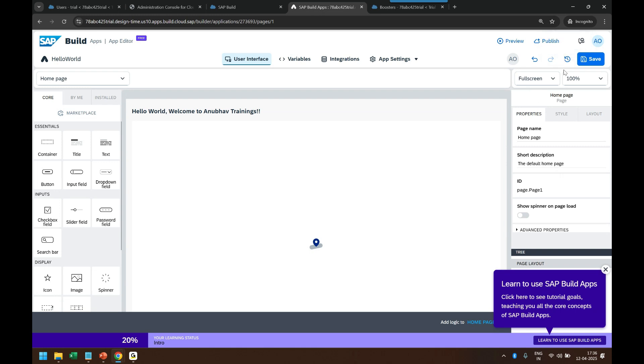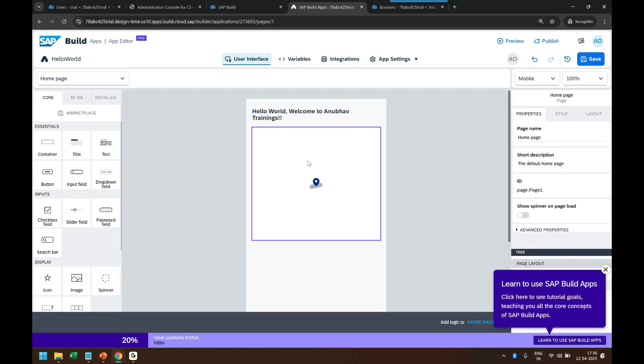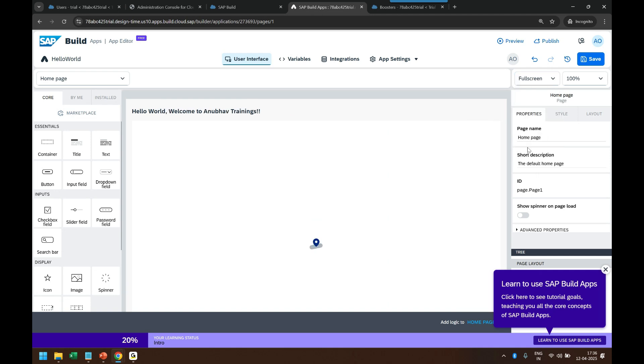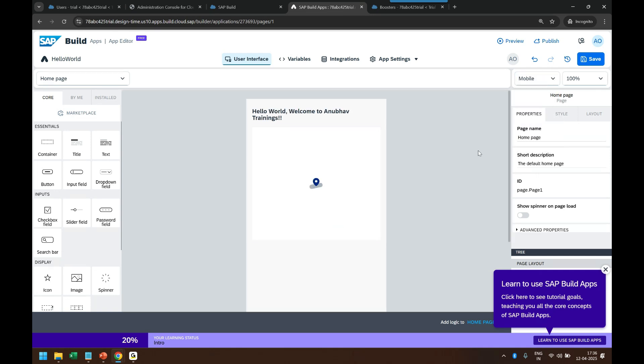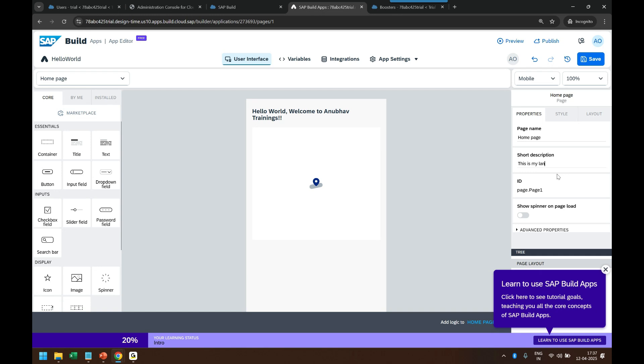You can also see the view of your application as if how it looked like in a mobile, tablet, or full screen, basically laptops. So you can switch to mobile view and this is how the app will look like in a mobile phone so that you can see. Then you can change the page properties. Since I'm highlighting the page, you can see here the page properties with the page description. So this is my landing page for entire app.